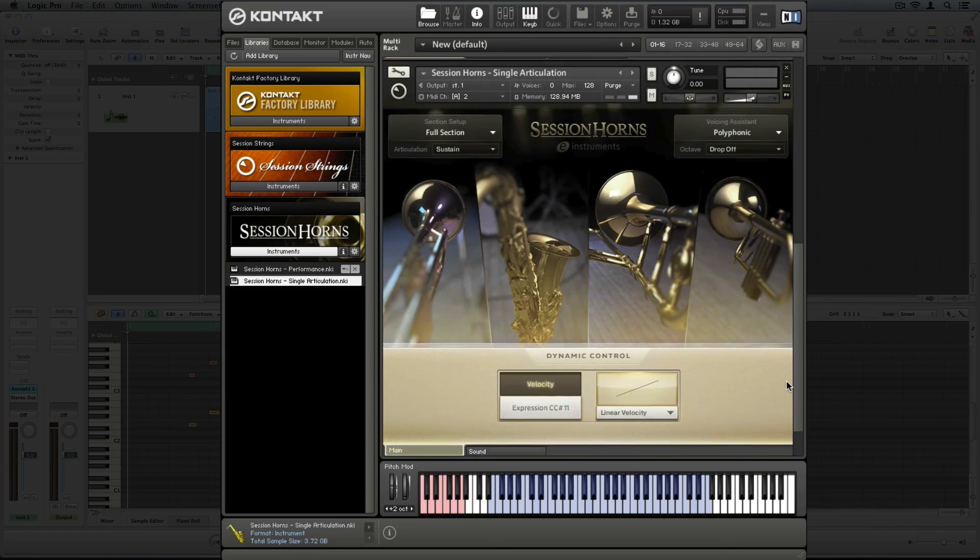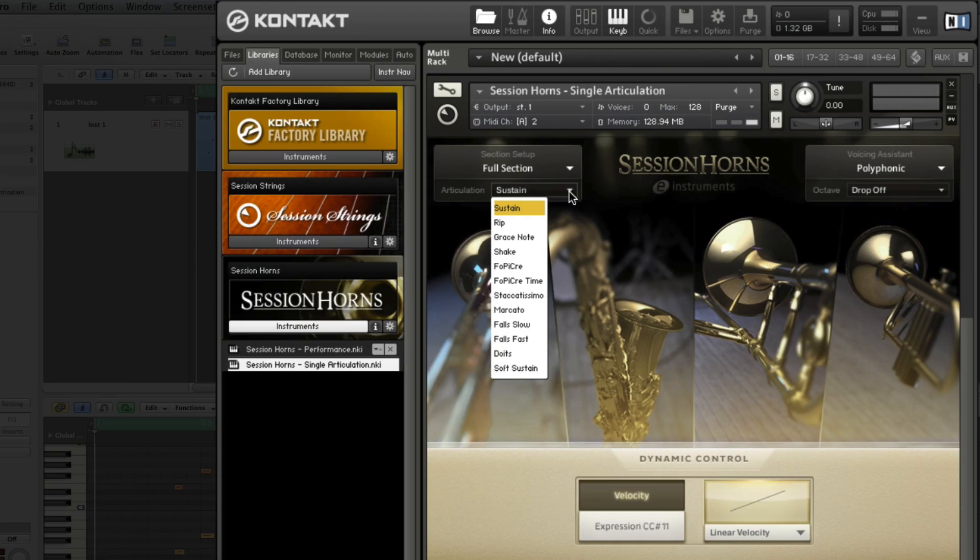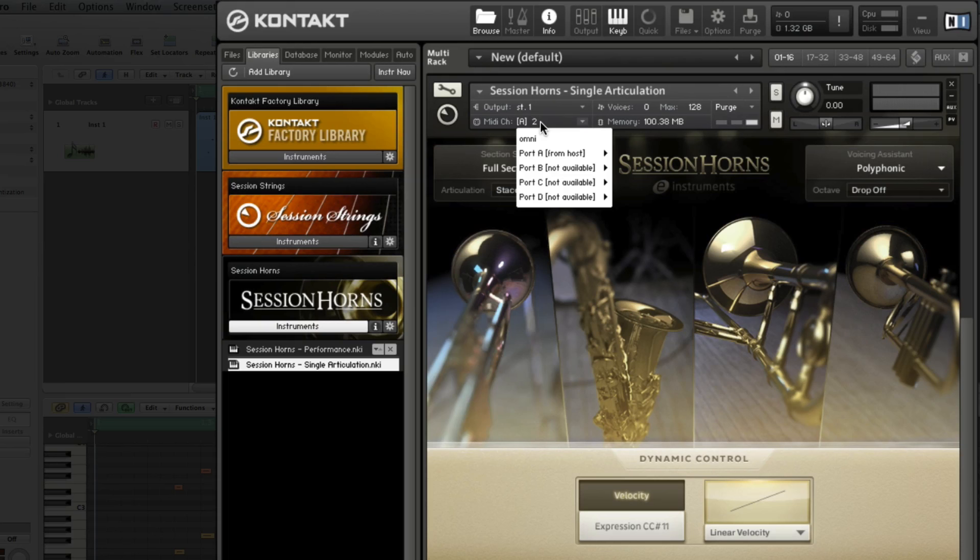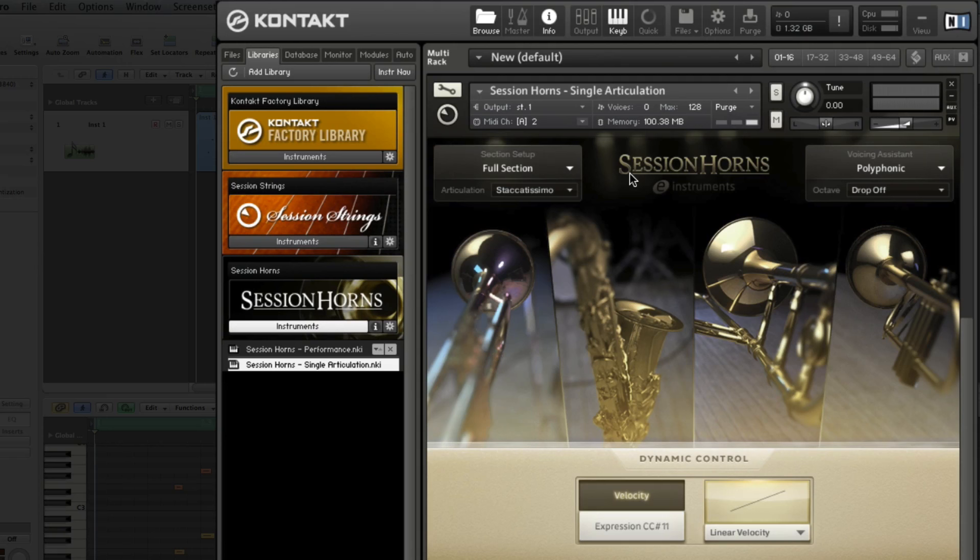Okay, let's add some staccatissimo articulations at the beginning of the phrase. Staccatissimo is a very short articulation in session horns. In order to use different articulations, every instance of session horns must be assigned to a different MIDI channel. We're using Contacts default setting, so this is done automatically.